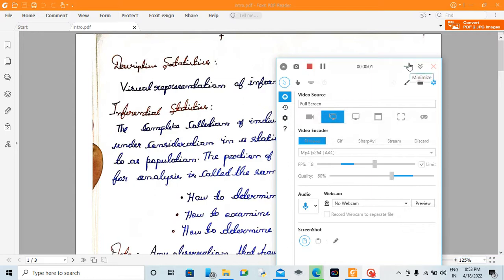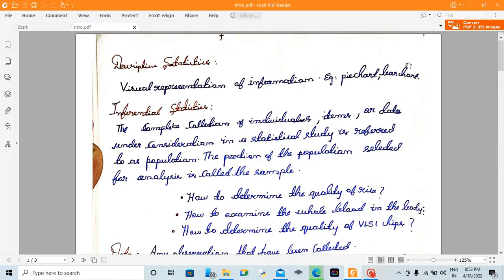Hello viewers. I am going to talk about the idea of statistics. We are going to start with Unit 1. Let's talk about the introduction.